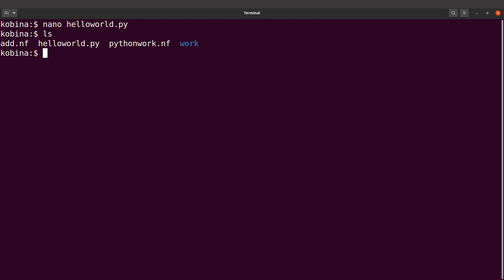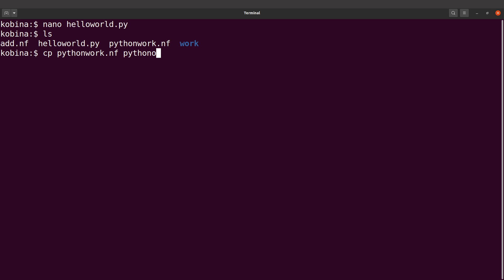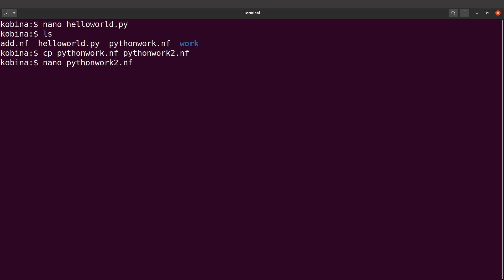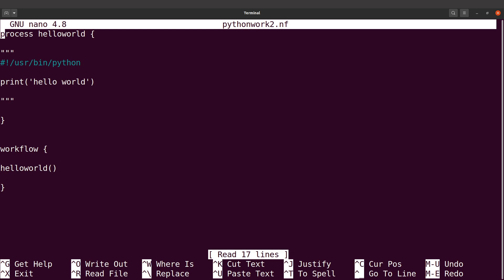Now let's copy the Python work — let's call it 'python_work_2'. I want all the files to be separate, so we are going to modify this. We'll say nano and call the file name. We have now opened it.